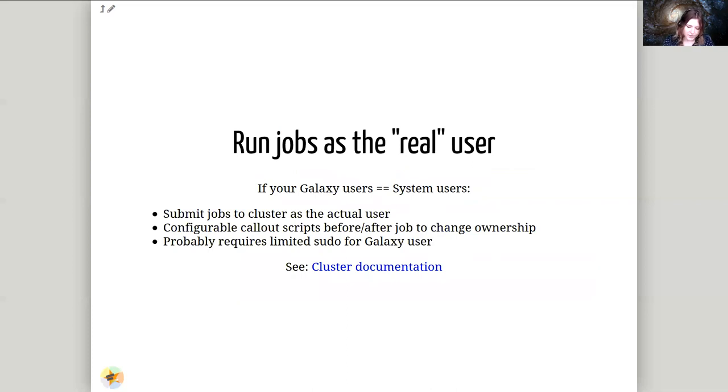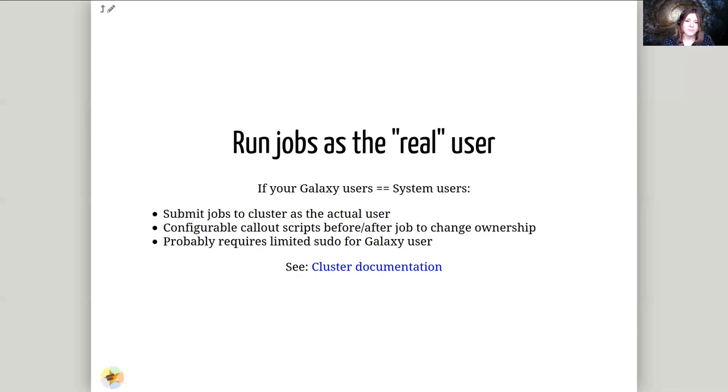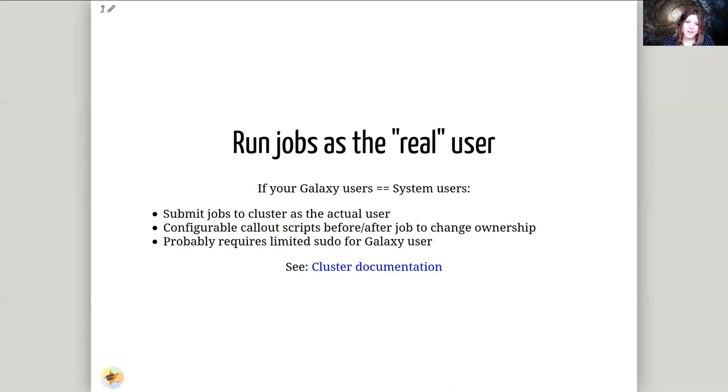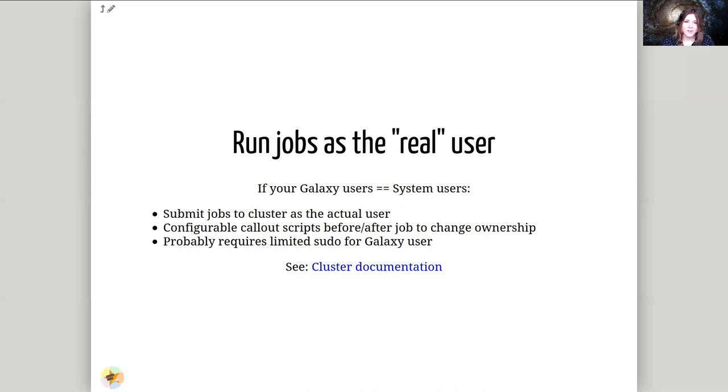So next, running jobs as the real user. If you have an existing cluster, perhaps an existing cluster which your users have been SSHing into and running jobs at the command line, those users probably have a real user identity on the system. If you can match up those user identities on the cluster with the user identity in Galaxy, you can also run these jobs as them. This is especially nice if you have, say for instance, an HPC where the accounting of who is running jobs is very important. By running jobs as the real user, you ensure that everyone's using the cluster fairly and Galaxy can use as much of the cluster as possible. It does require some additional rights. You can read about that in our cluster documentation if it's relevant to you.